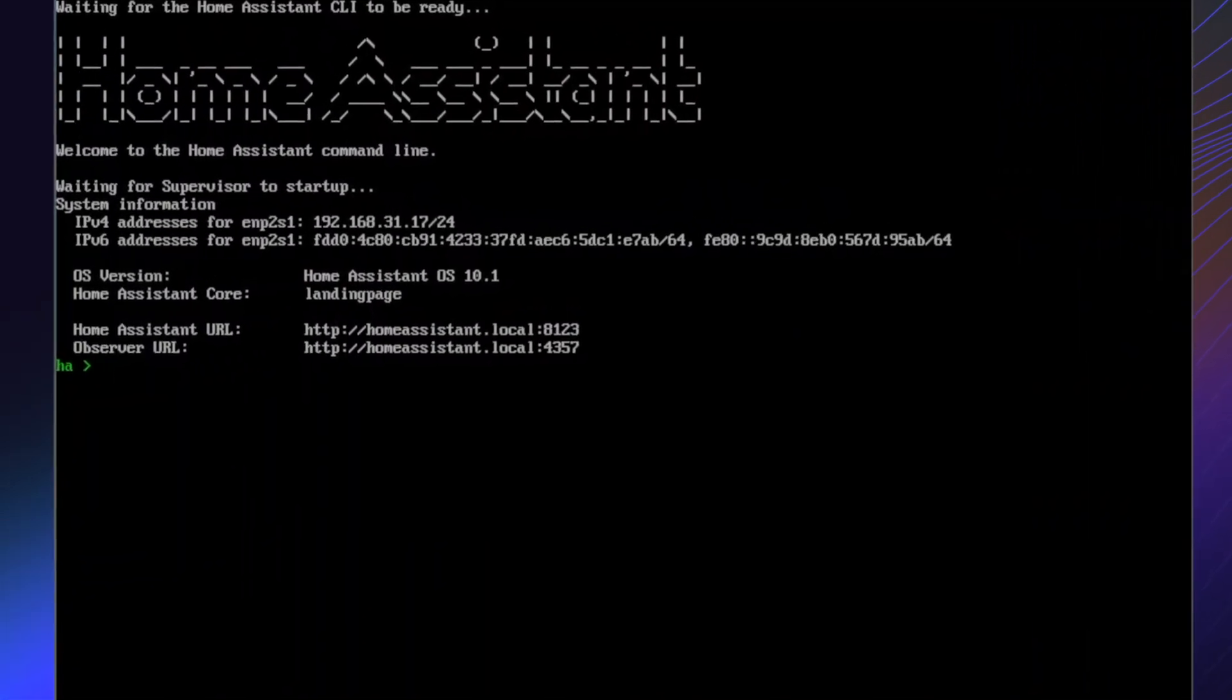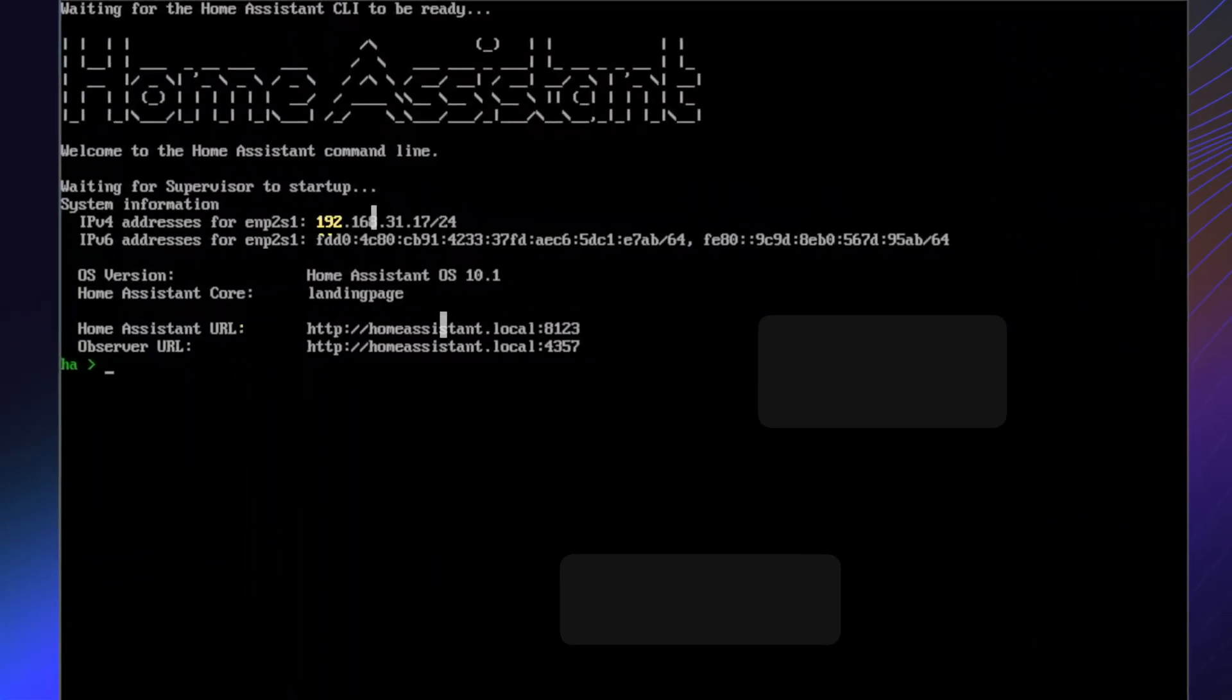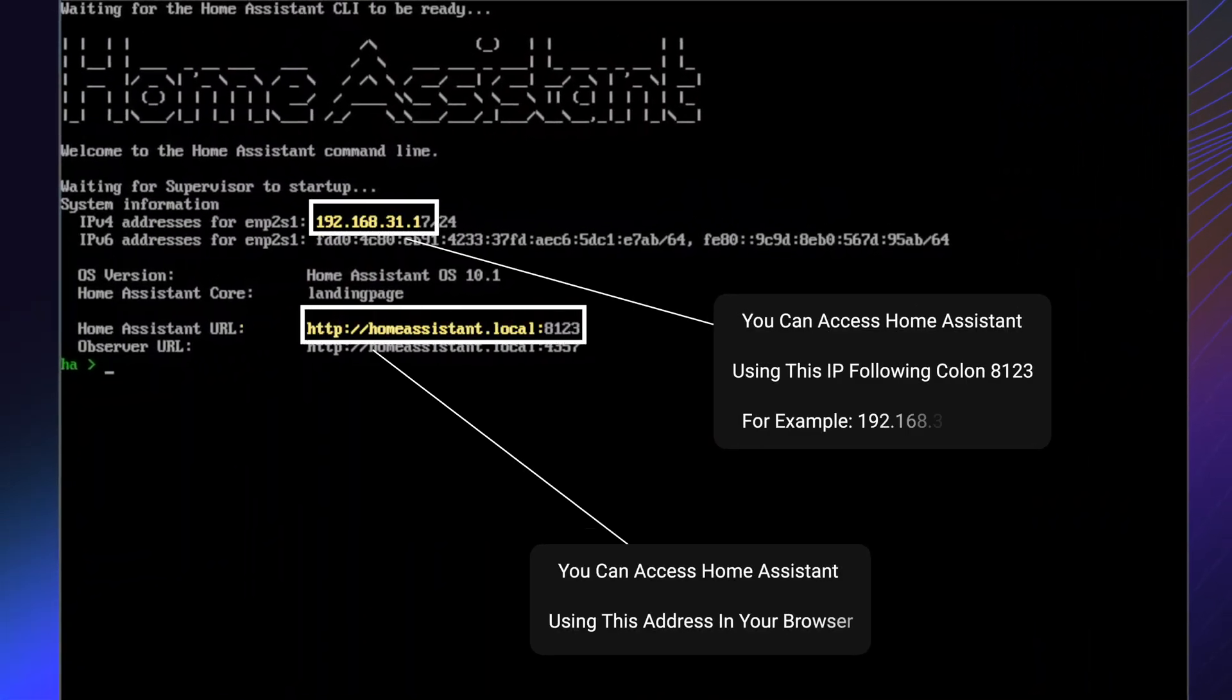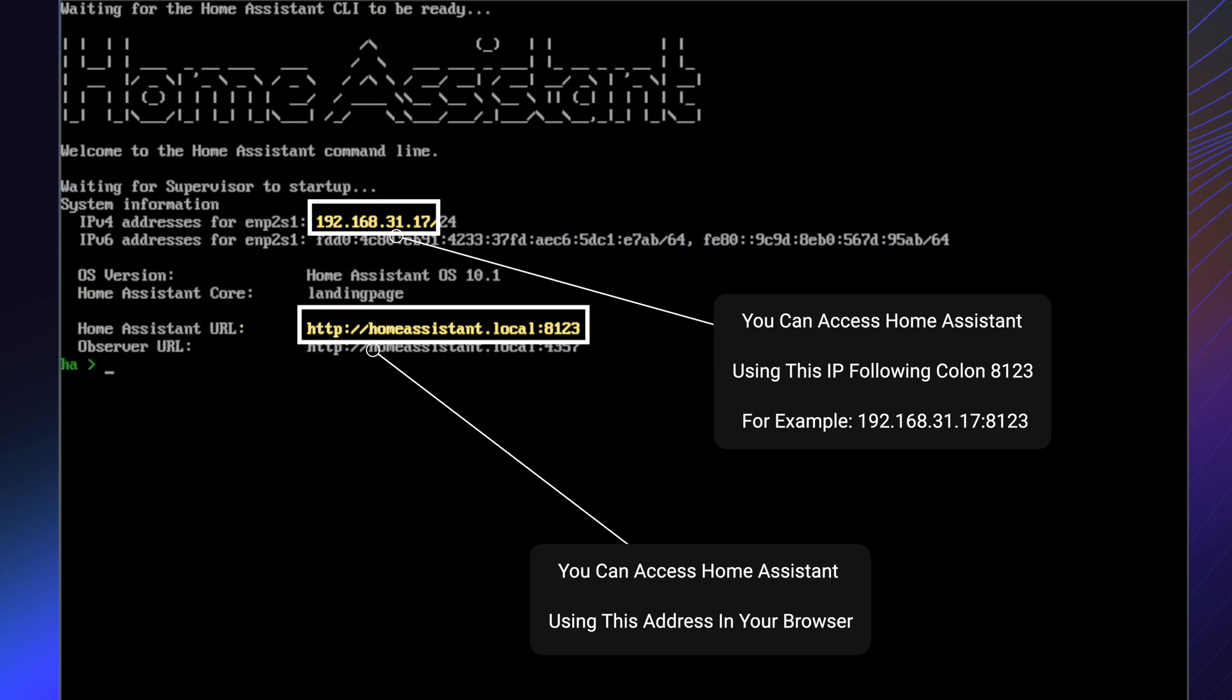You can access Home Assistant UI using this IP followed by colon 8123 or homeassistant.local colon 8123.